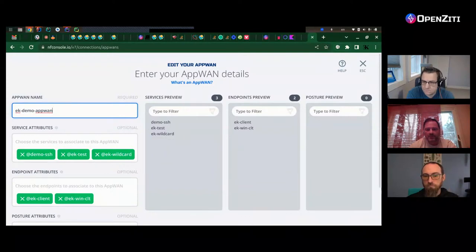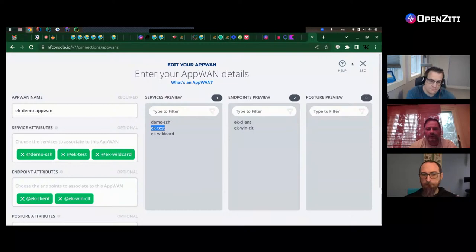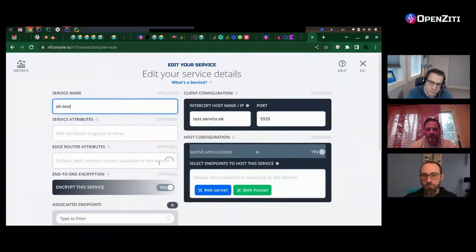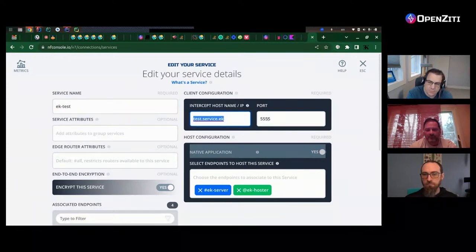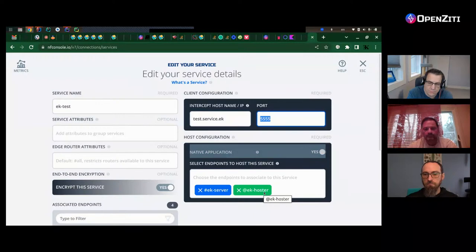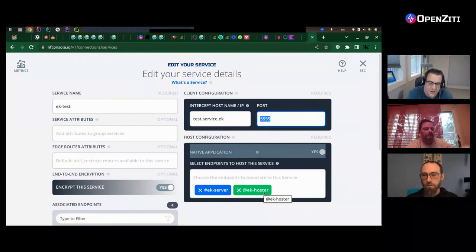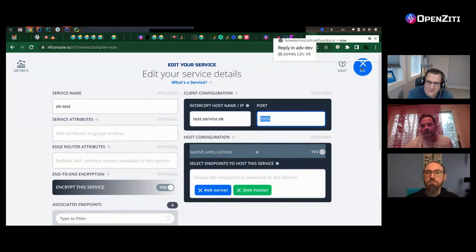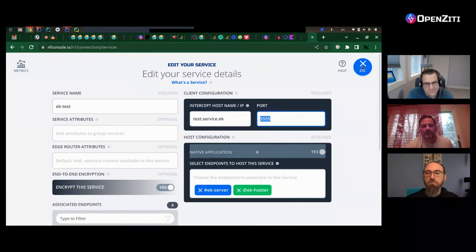So it has the EK test service, and the client one is the one that Beats was using. So if we go to services and look at the EK test service, this is the intercept address — port 455 — and it's hosted by EK hoster, which if you remember was used by the Logstash. And we're seeing this in the NetFoundry console, or CloudZiti nowadays. My only request would be that there'd be ZD CLI commands that accompany this so that people can use ZD CLI when they want to go and try it out for themselves.